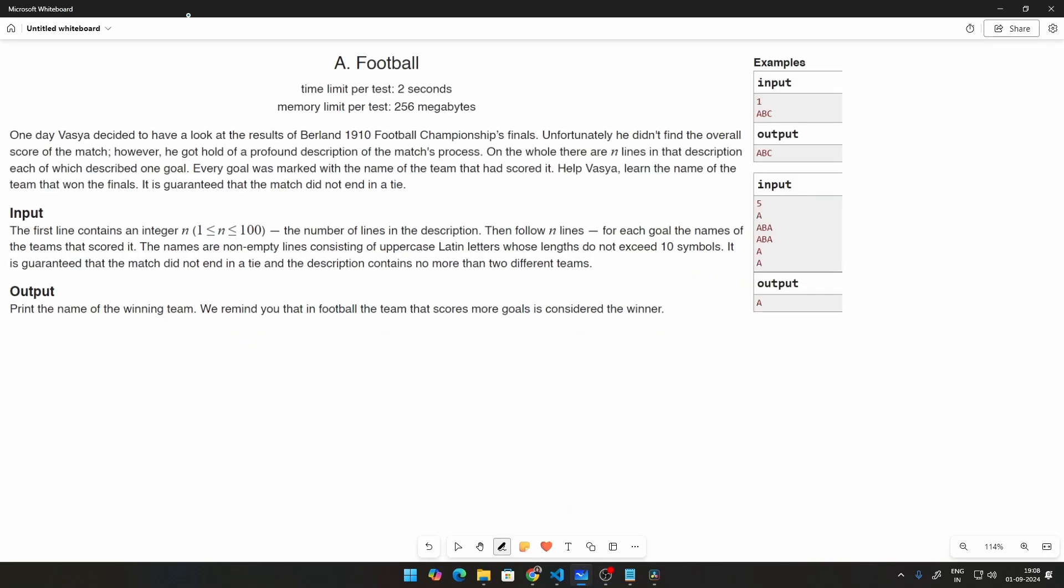One day, Vasya decided to have a look at the results of Berlin 1910 football championships finals. Unfortunately, he did not find the overall score of the match. However, he got hold of a profound description of the match's process. On the whole, there are n lines in that description.